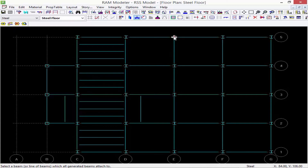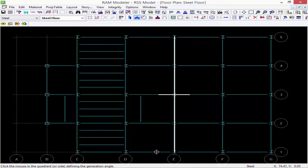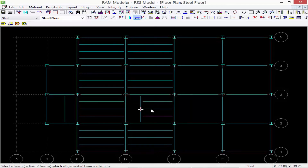Let's go ahead and continue this process. I'm going to click on E5 and then E1, then I'm going to click to the left. Now this area over here is going to represent a slab opening, so had I used grid line D as my basis it would end up drawing members within that space, which is not exactly what I'm looking for.